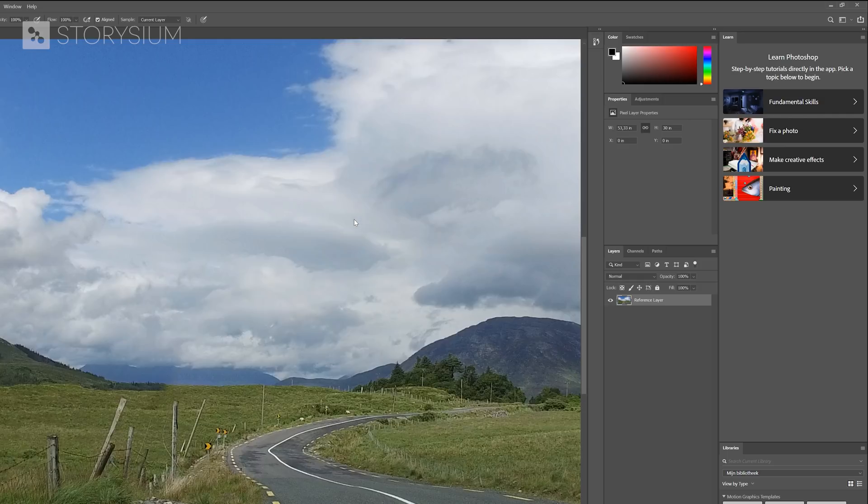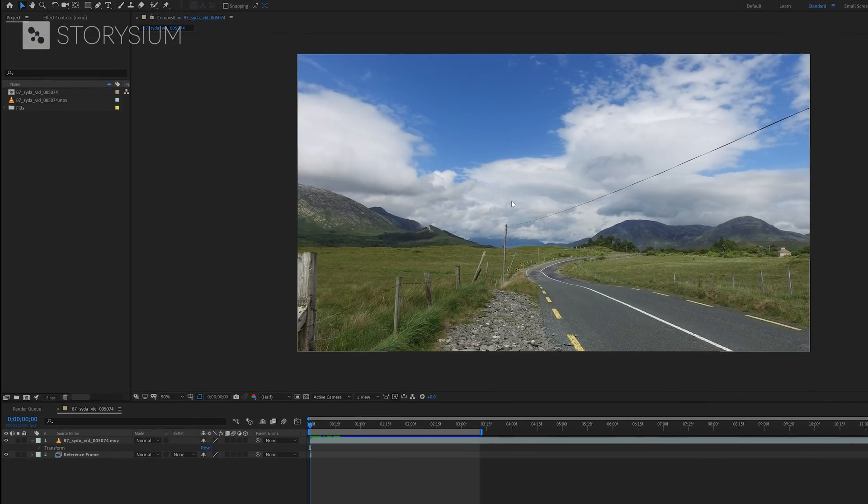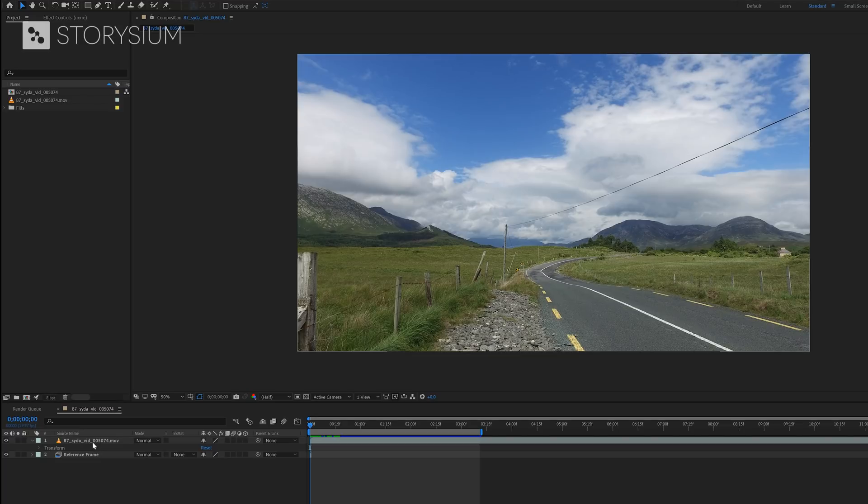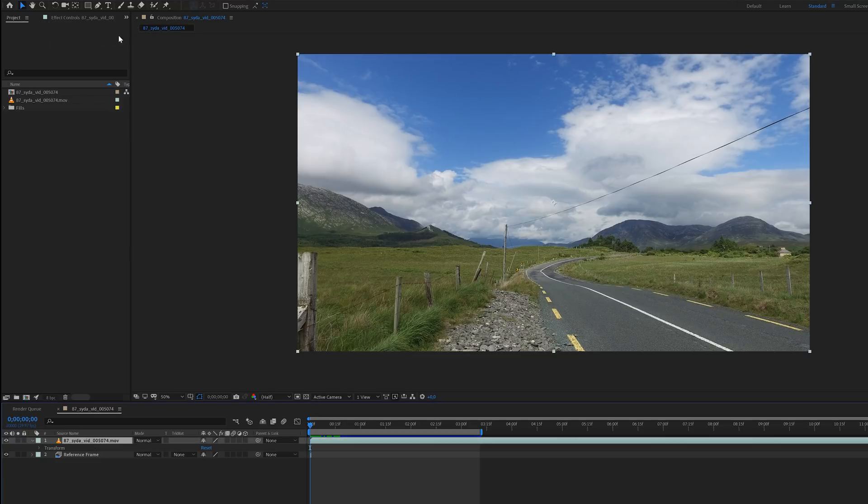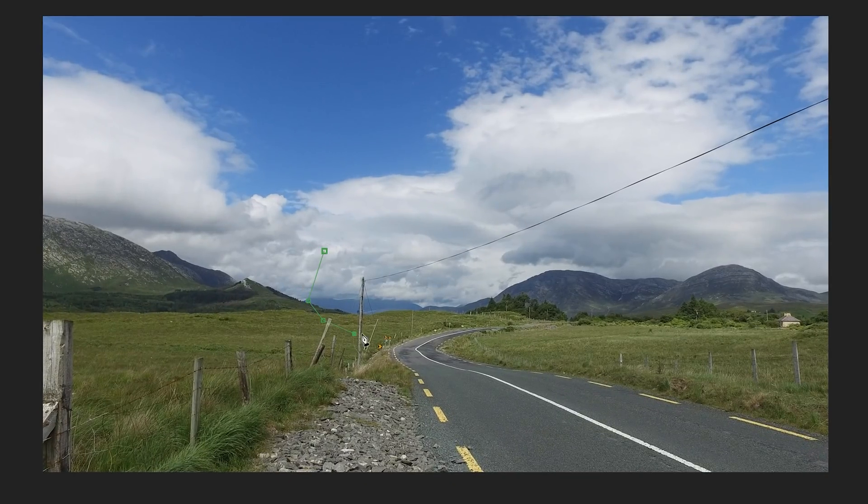Back in After Effects, we're going to do the same steps that we did before with the other example. I'll speed up some of the steps because you've already seen how to do them in this tutorial. First, I'll select the video layer and then select the pen tool to create a mask.